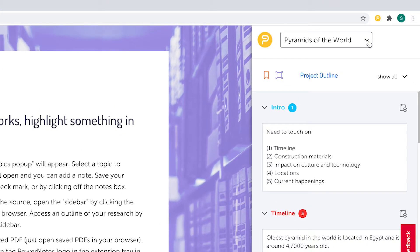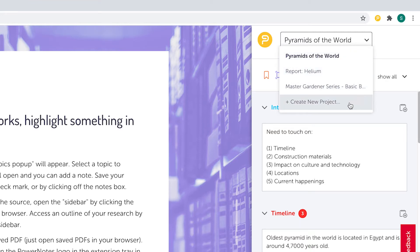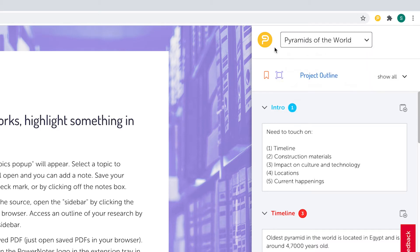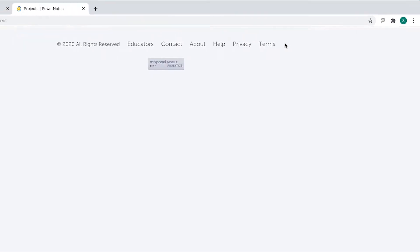At the top of the sidebar is the name of the project that is currently active. You can switch projects by clicking on the drop-down menu next to the project name, and you can also create a new project at the bottom of your project list. Clicking on the PowerNotes logo in the sidebar will take you to your project dashboard.